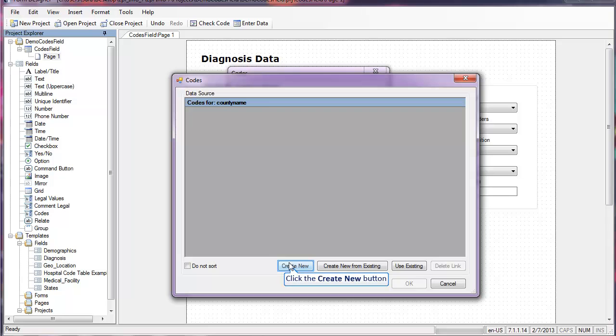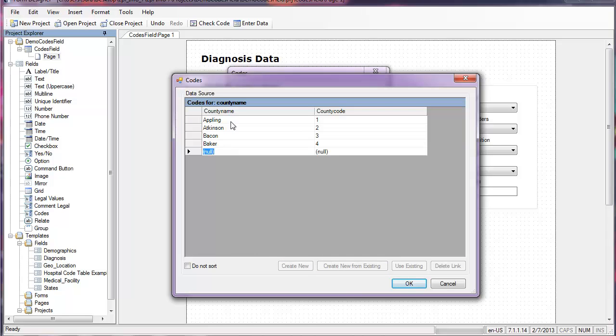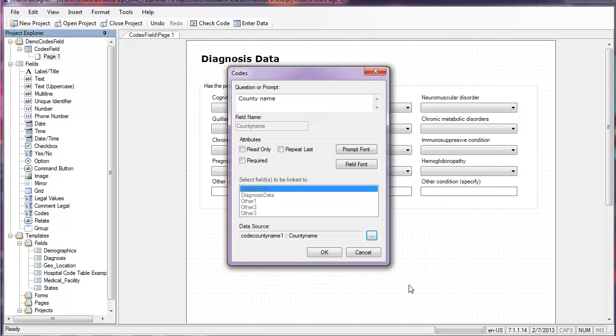Since I don't have a table, I'll need to create one so I'll click create new and I'll put in a few of the Georgia county names with their FIPS codes. So I'll click OK and I'll click OK again.